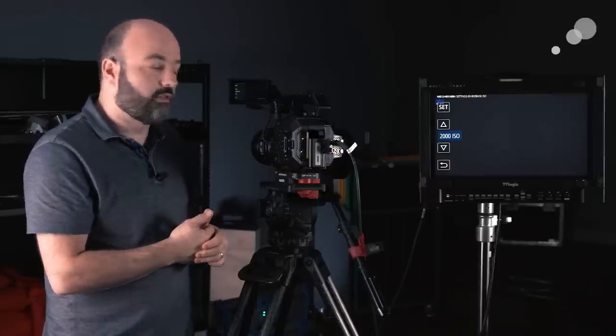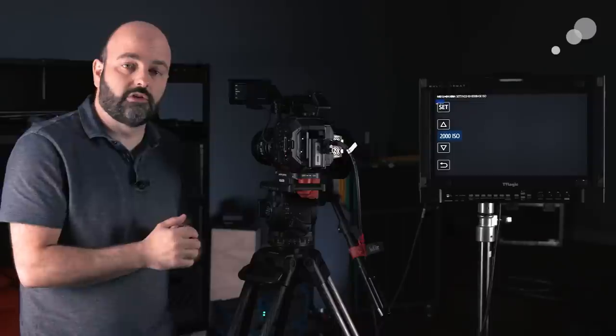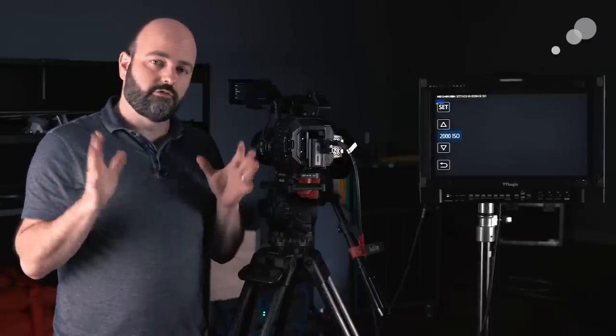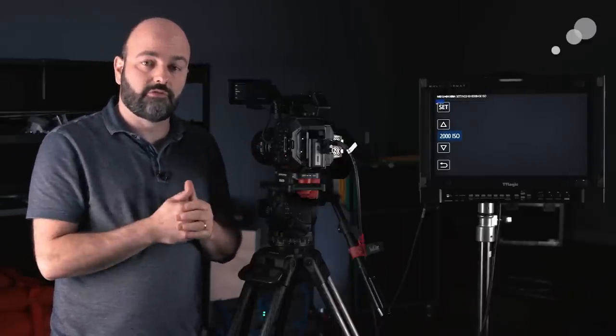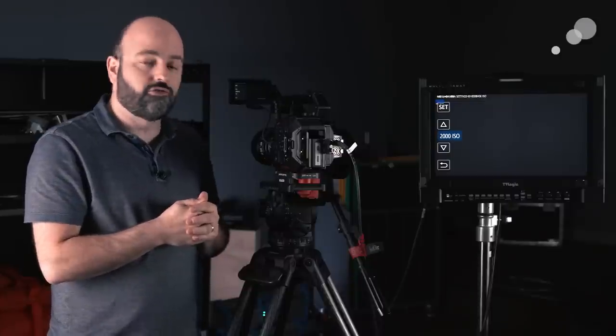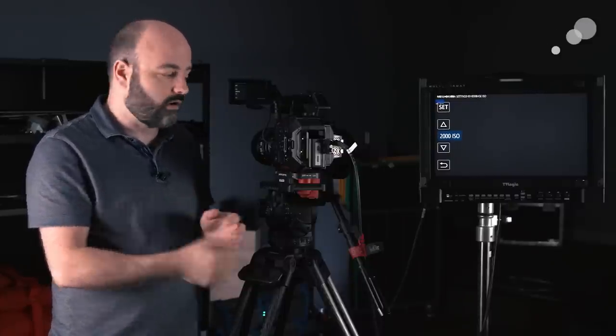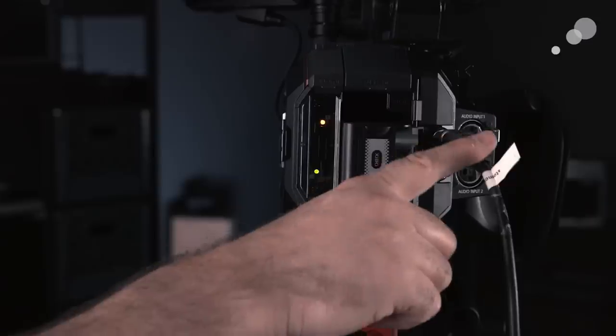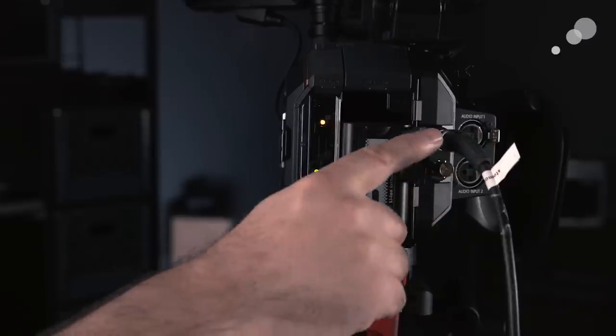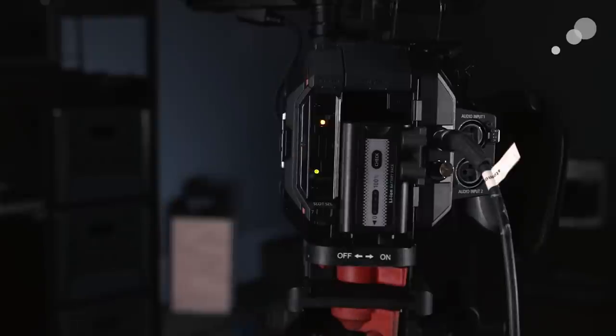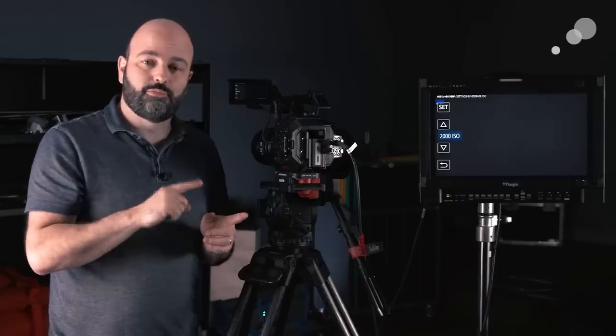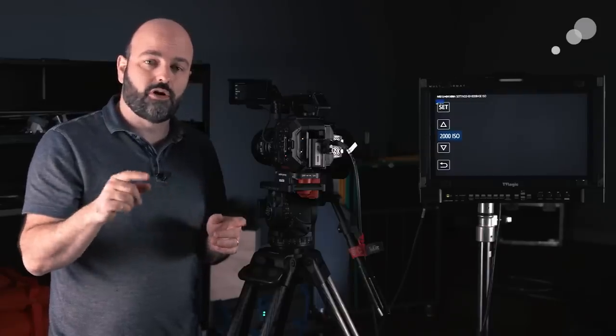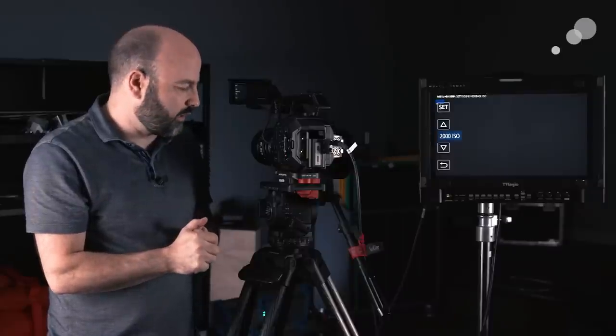And one other thing that I think is going to be really interesting in the future, because this 4K image is derived from this 5.7K sensor, in the future, what Panasonic is going to do is they are going to open up this spigot here, the SDI spigot, and they're going to allow you to push a raw 5.7K image over there. So that's going to be pretty awesome.